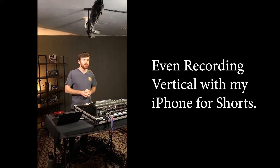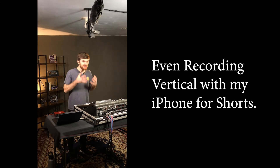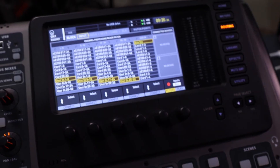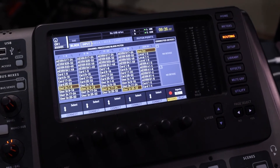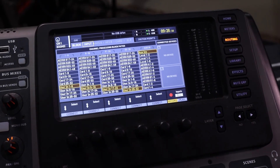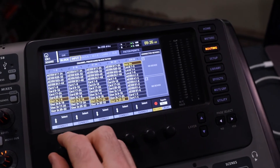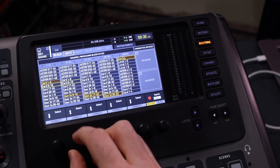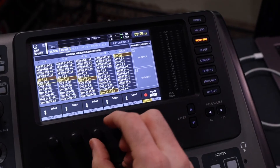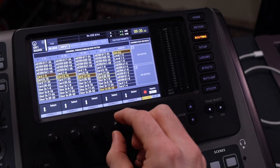We're going to start by taking a photo of this page as a future reference. Then we can start changing all of our banks to card inputs: Card 1 through 8, Card 9 through 16, Card 17 to 24, and Card 25 to 32. This means the X32 will pull all 32 channels from the card — meaning from our computer multitrack.